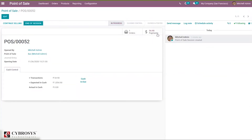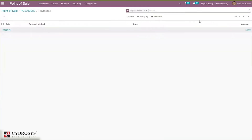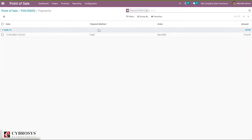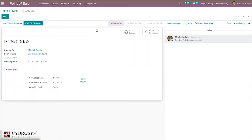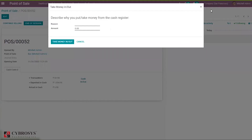Then you can see the payments. When you click this you can see the total amount through the payment method cash. Here you can see the status — the session is in progress. If you want to add cash in or cash out, you can add that.